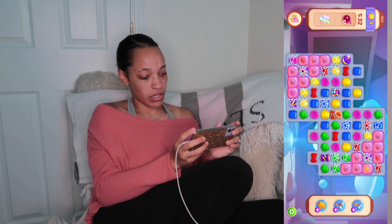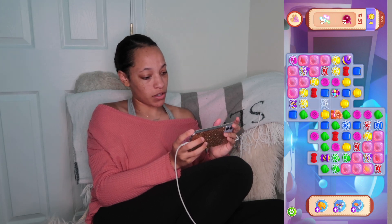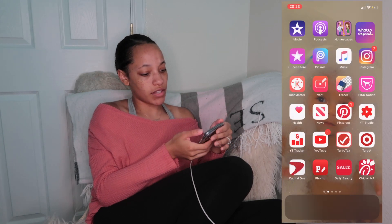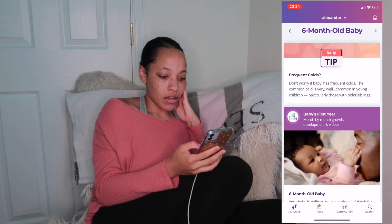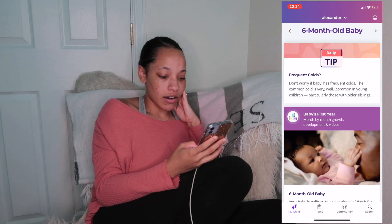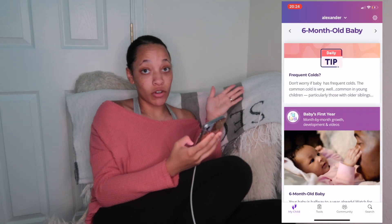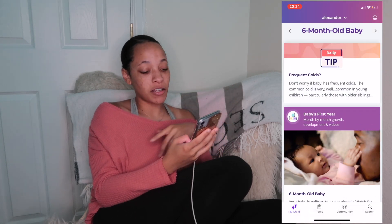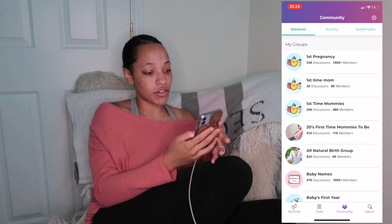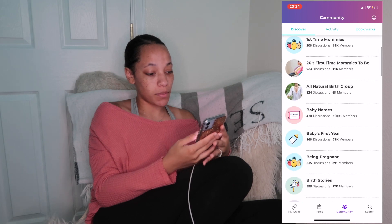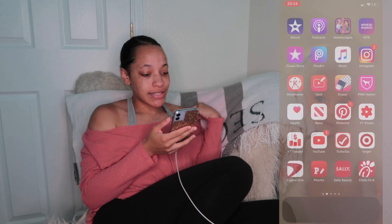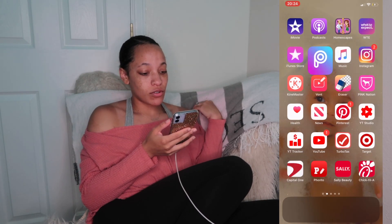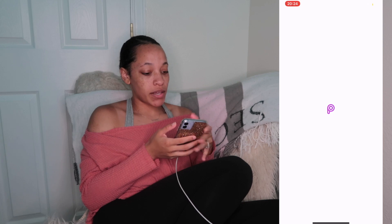Then I have the What to Expect app. It's for moms that are having babies or moms that have already had their babies — you can talk to a group of people and they give you advice for your baby. Next is the iTunes Store.